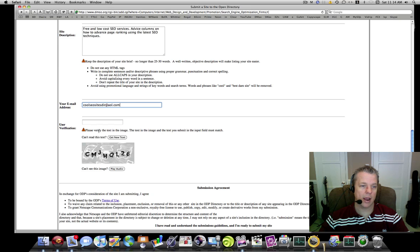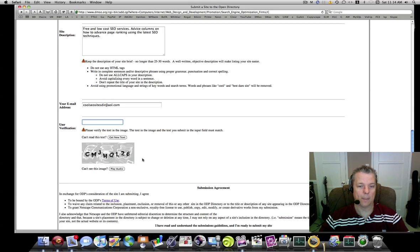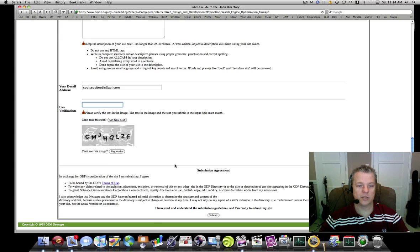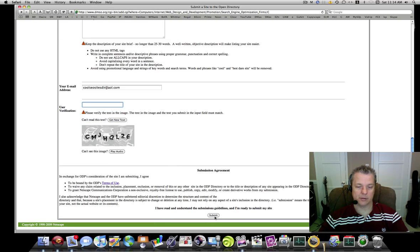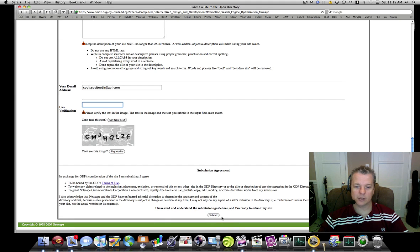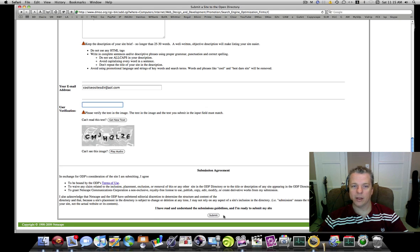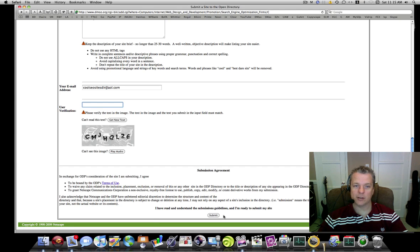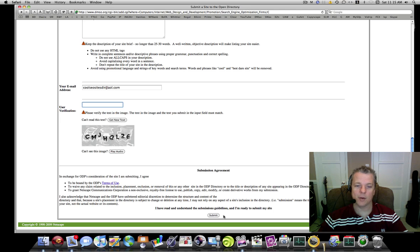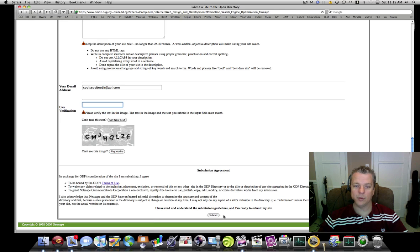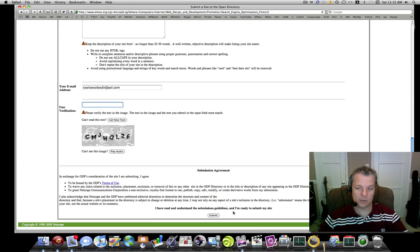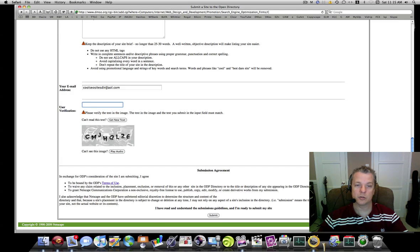Once that's done, you want to enter in your email address and you put in this verification number or CAPTCHA right here. Once that's done, you click Submit. After you click Submit, your site will be analyzed by a person at DMOZ.org. If your site meets the criteria and works with DMOZ.org, you will be in the directory and your website will gain a huge page rank boost.